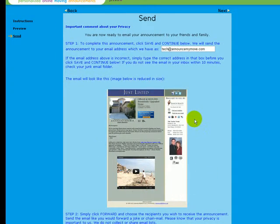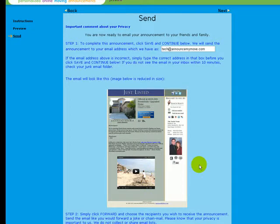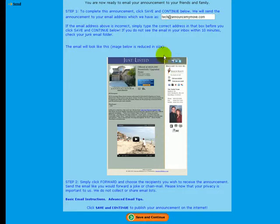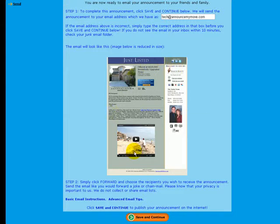So you'll see here that we've created an HTML image of this announcement reduced in size. When they click on save and continue after they have verified their email address is correct, we will email them this image. It will go into their email inbox and then they will simply forward it to any of their friends.